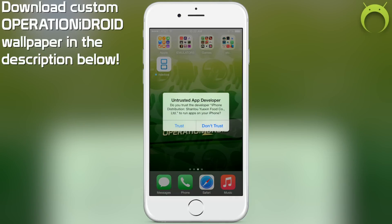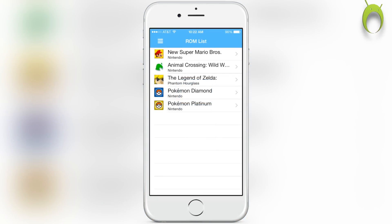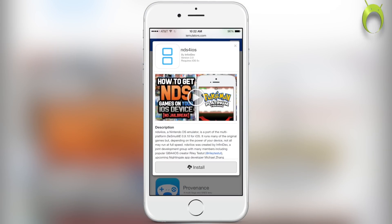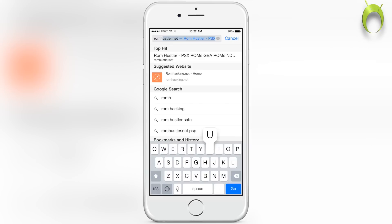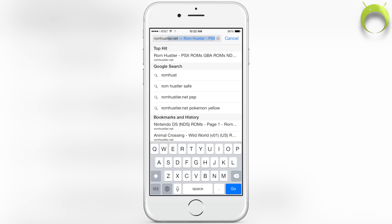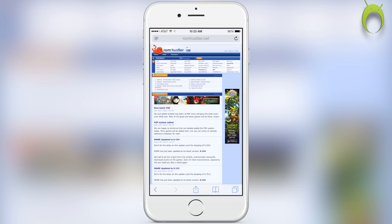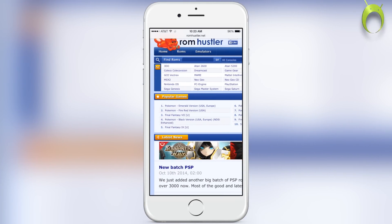Unfortunately, CoolRom no longer has Nintendo DS ROMs, so we're going to be using another website. We're going to head into Safari and in the URL we're going to type in romhustler.com or .net — this will be the new website for getting our Nintendo DS ROMs. Once you arrive at the website, you can either search for the ROM you'd like, or zoom in and select Nintendo DS as the console.